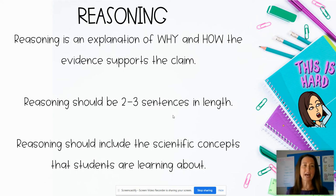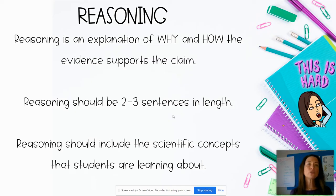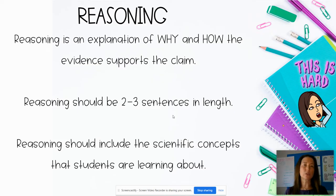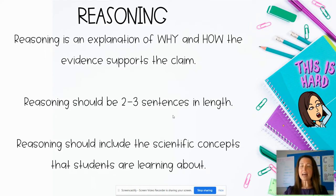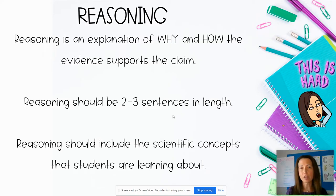Reasoning is the area students often have the most difficulty with. Reasoning is an explanation of why and how the evidence is supporting the claim. It should be about two to three sentences in length and needs to include scientific concepts that students are learning about. At the beginning of the year, I often use commercials and real-life examples, which makes it a bit harder to bring in a scientific concept. However, when learning about chemical and physical changes or plant and animal cells, students should bring that knowledge into their reasoning section.